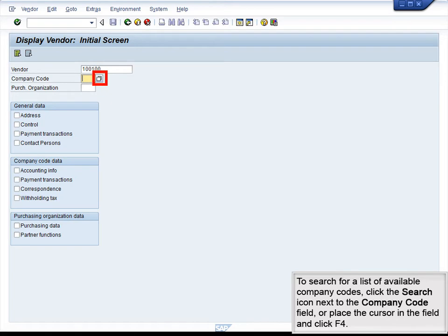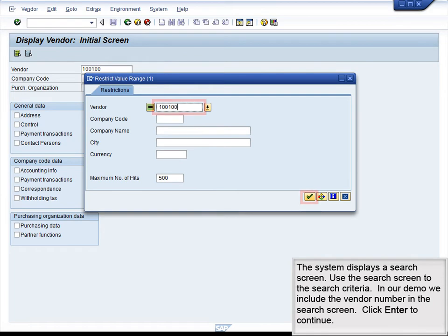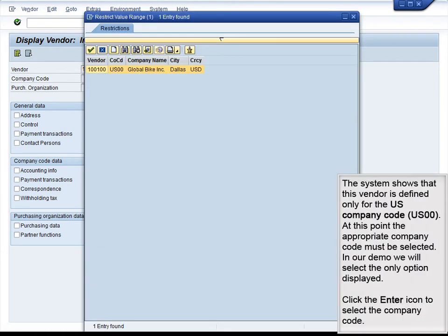To search for a list of available company codes, click the icon next to the Company Code field, or place the cursor in the field and press F4. The system displays a search screen. In our demo, we include the vendor number in the search screen and click Enter to continue. The system shows that this vendor is defined only for the U.S. company code US00. We will select the only option displayed, and the system copies the company code into the Company Code field.